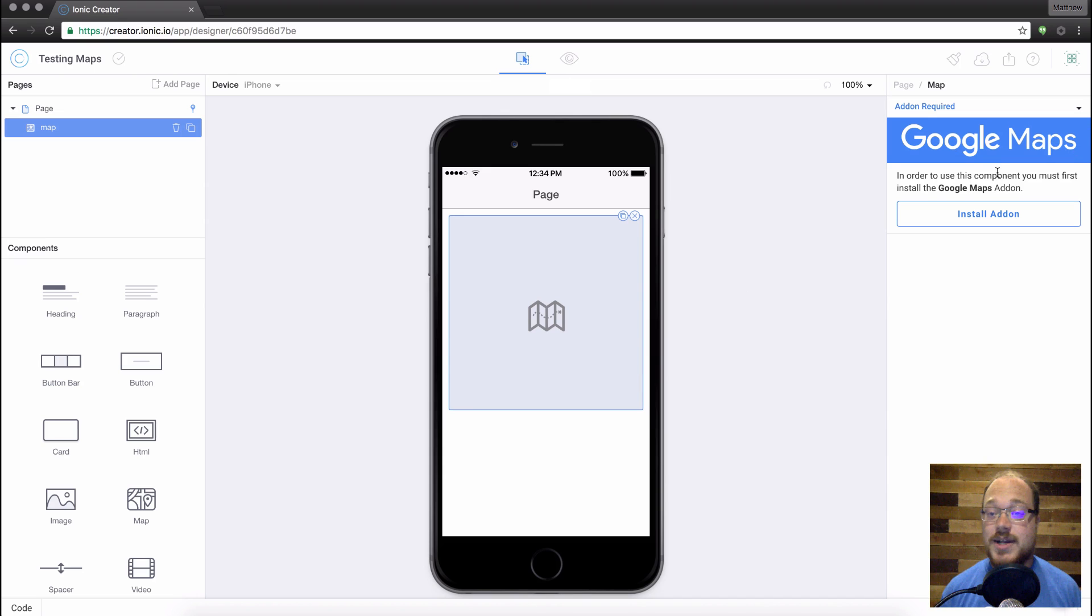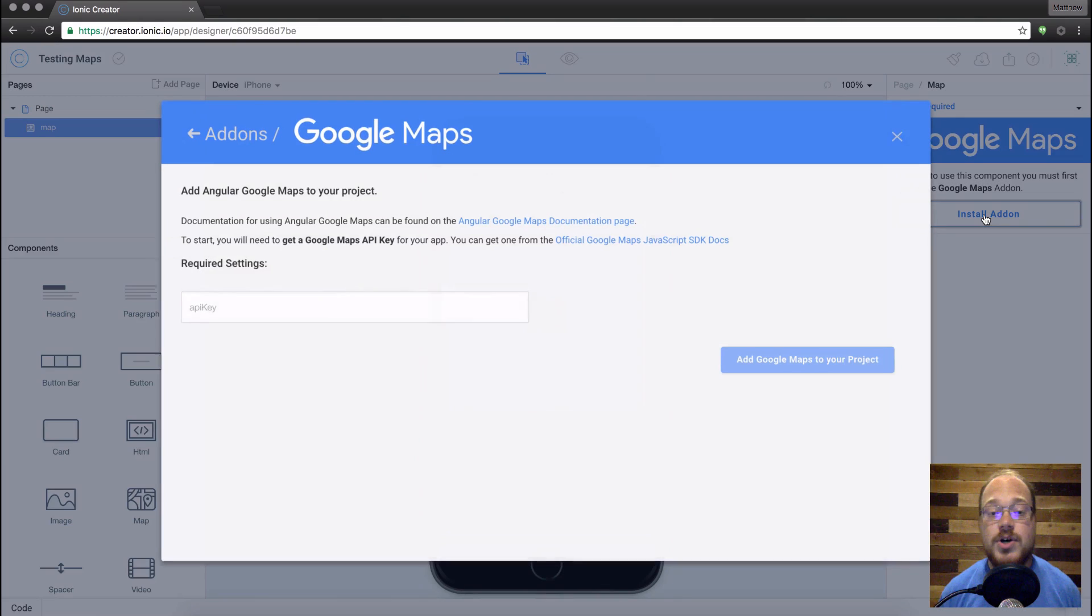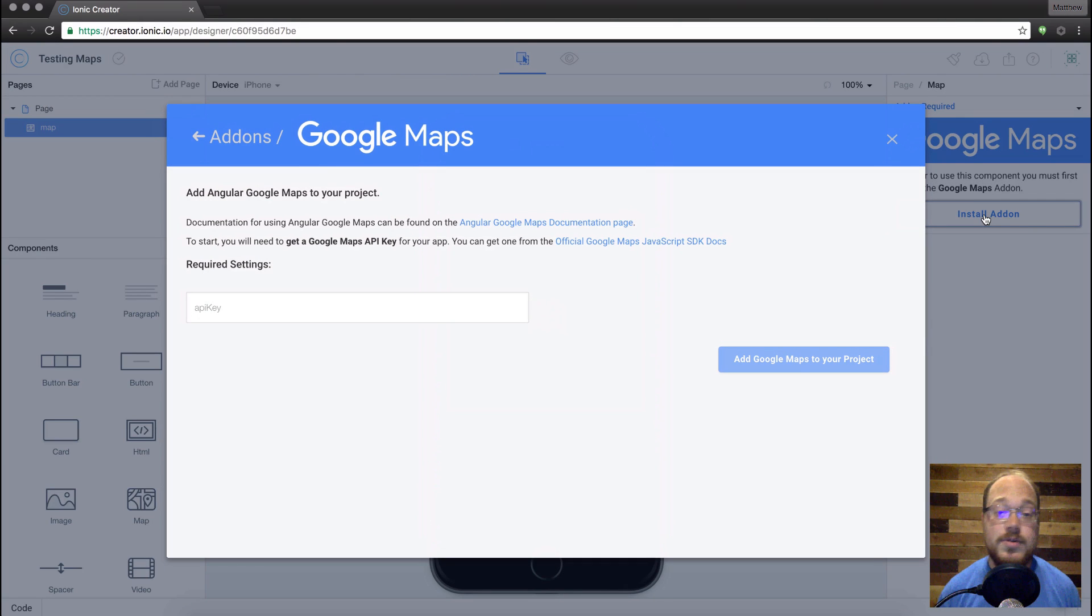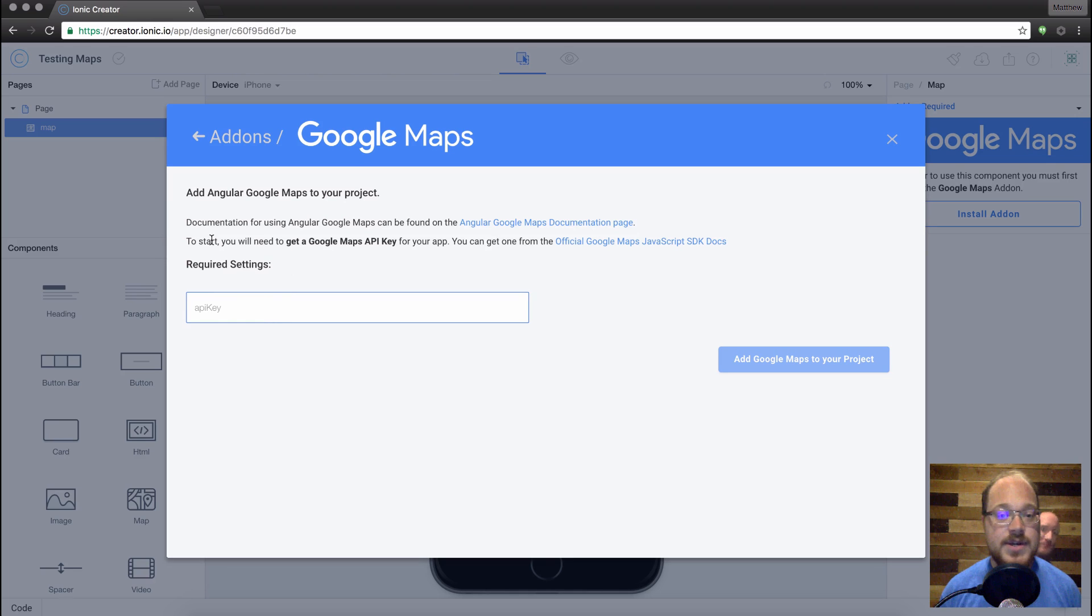Now the first step is on the right-hand side, you can see that we have to install the Google Maps add-on first. So what this does is it's actually going to put all the code that Google Maps needs to run inside of your app so that we can actually get that running for you.